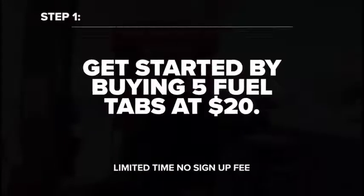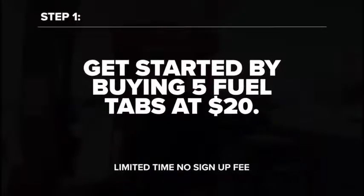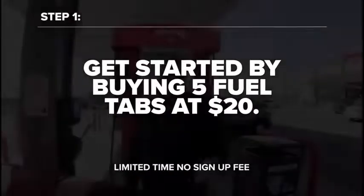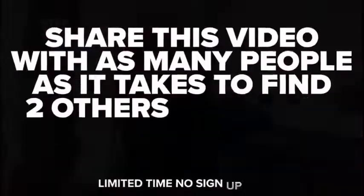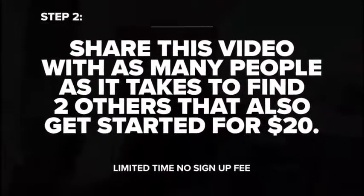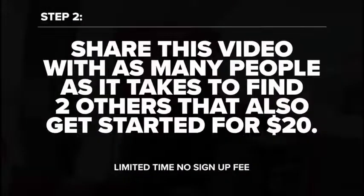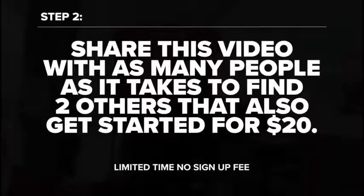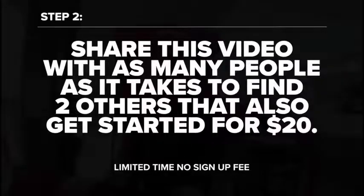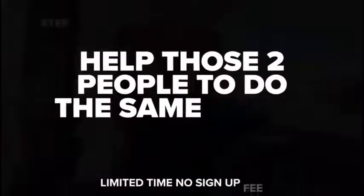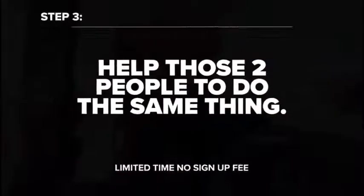There's three simple steps. Step number one, you get started by buying $20 worth of our fuel tablets. Step number two, you share this simple video with as many people as it takes to find two others that also get started for $20. And the goal is to do that within the first 48 hours. Step number three, you help them do the same thing.